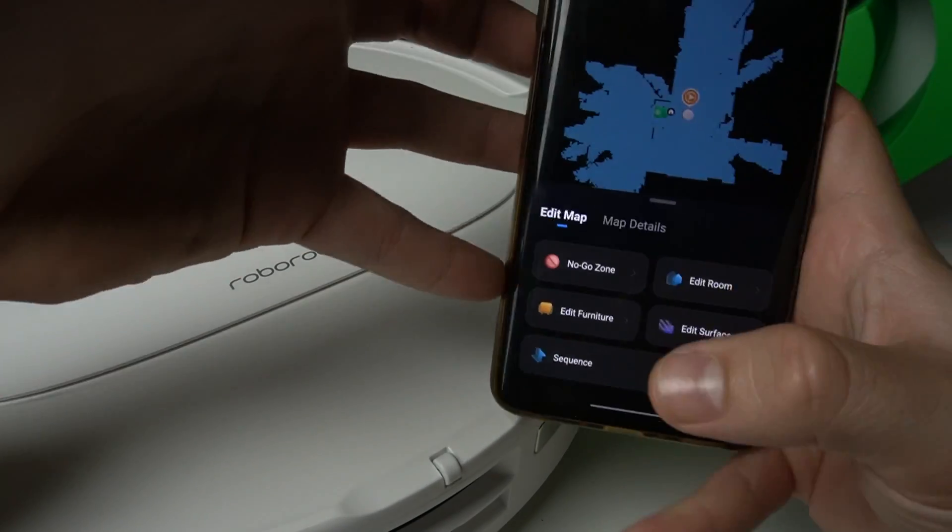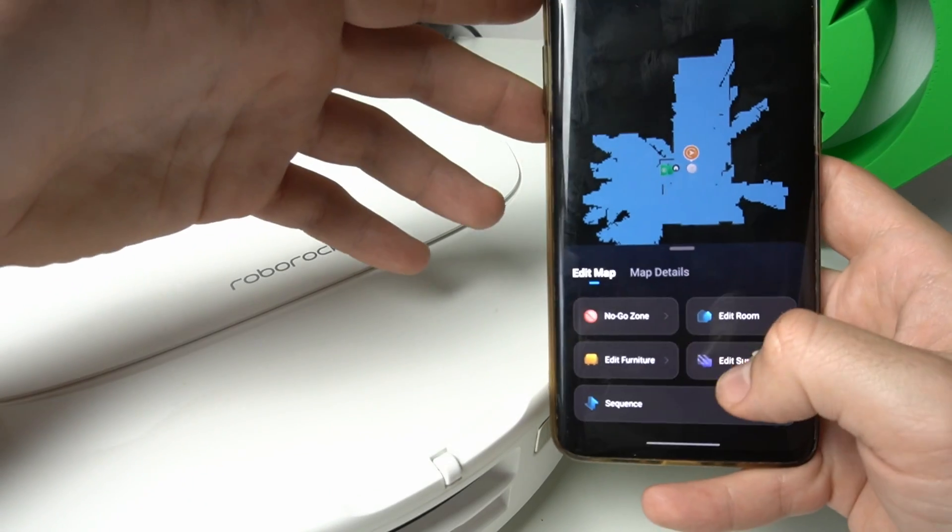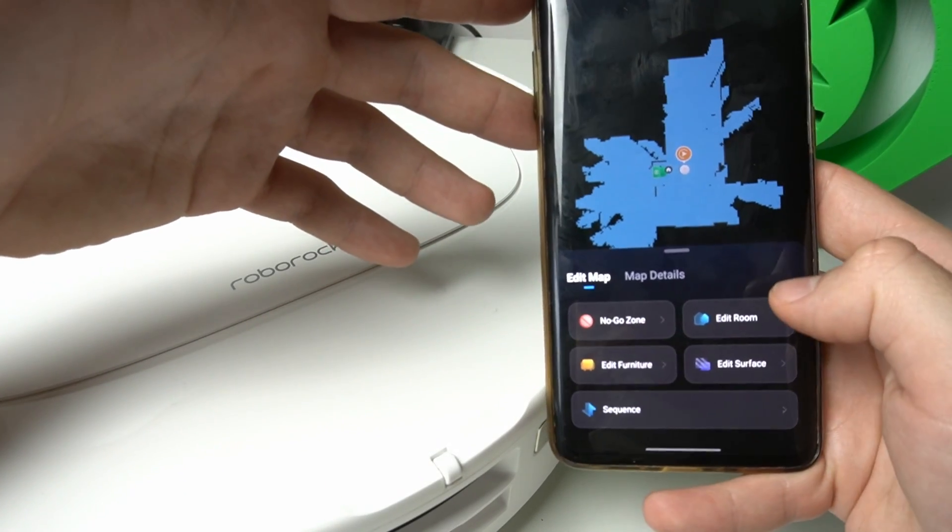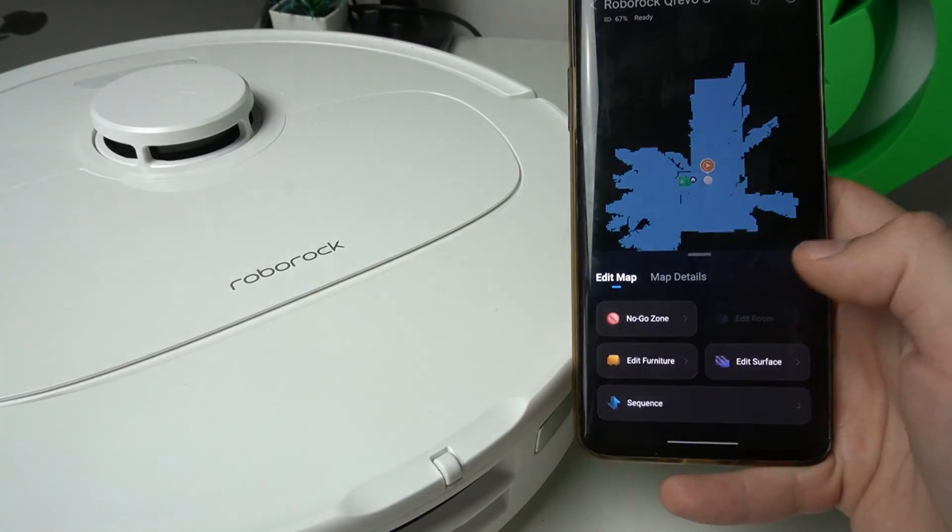Now we have a few options to manage. As you can see, we can add the no-go zone, edit the rooms, the surface, so tap on the edit rooms.